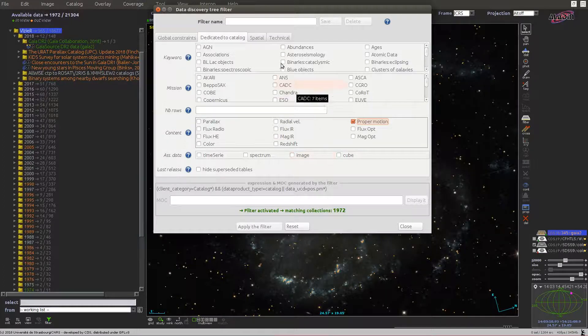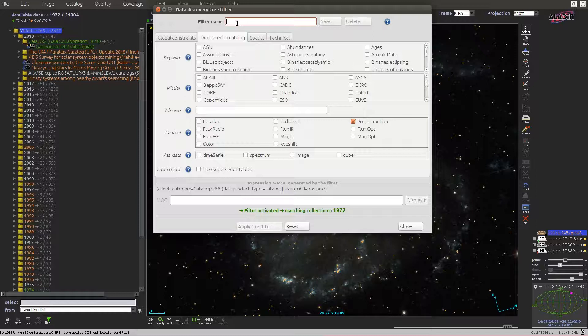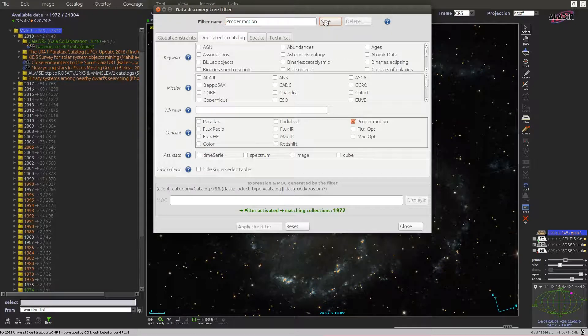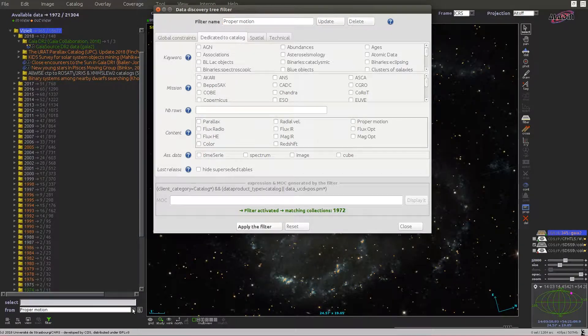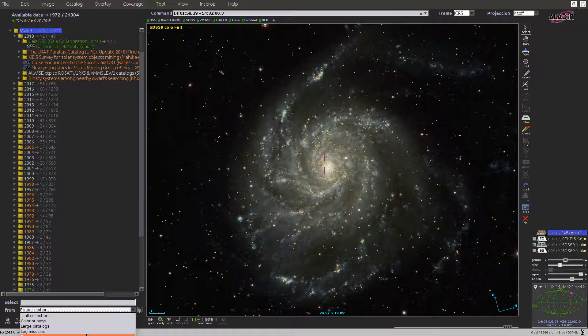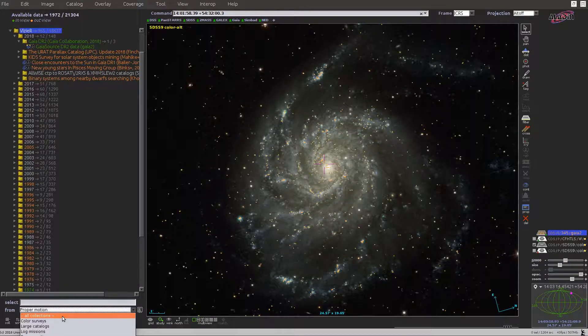And these filters can be named and stored for future usage, so we will call it proper motion and save it. And now this filter appears in the list at the bottom. So I switch back to the full collection.